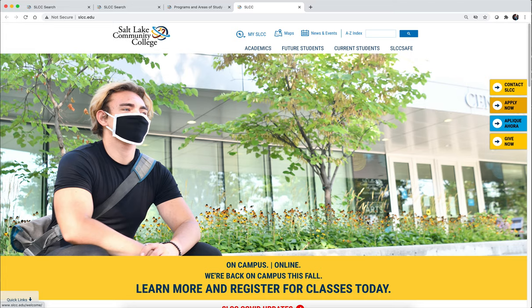As you begin to work on your graduation map template this week, you are going to want to research what classes are required for the degree you're most interested in. As part of the graduation map project, you will be designing a template that anyone could use — you could share extra copies with a friend — but you also have to fill it out with a program of your choosing. To do this, you need to look at the classes required for a specific degree.